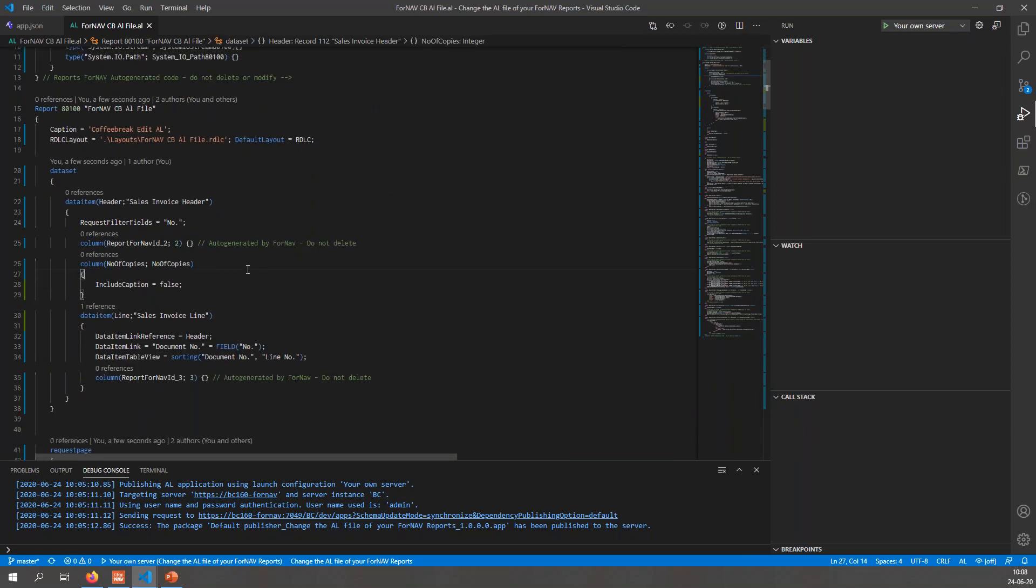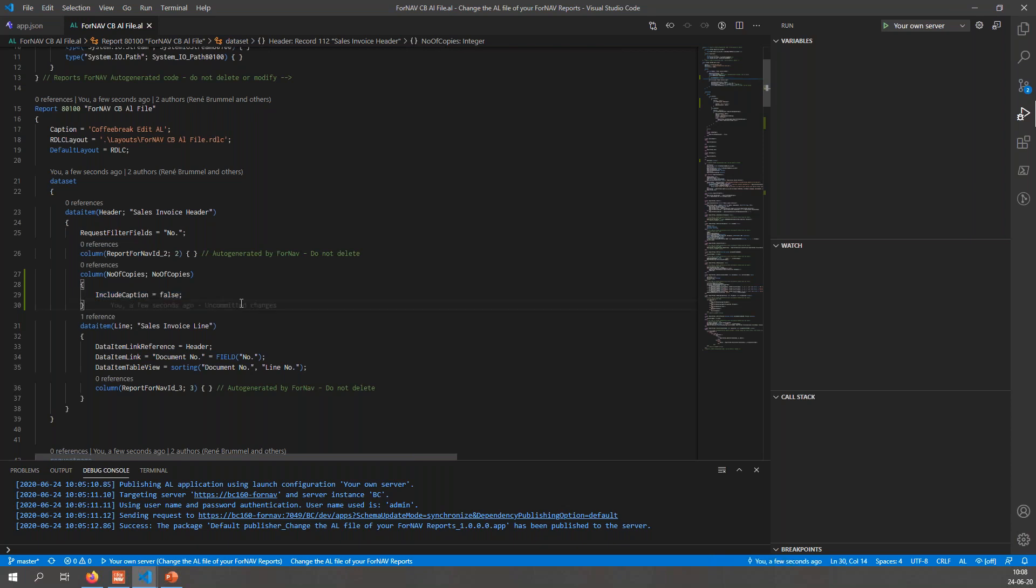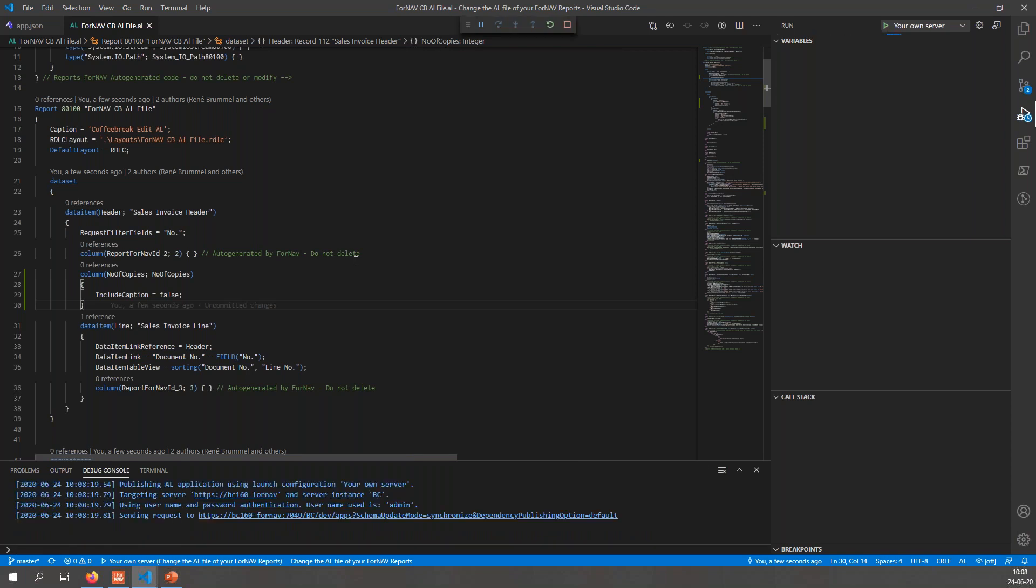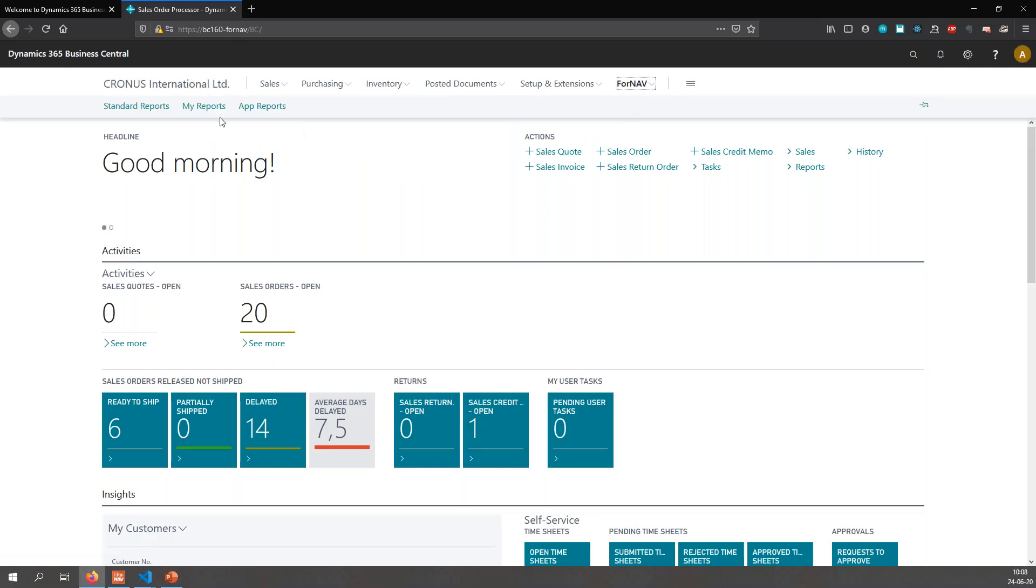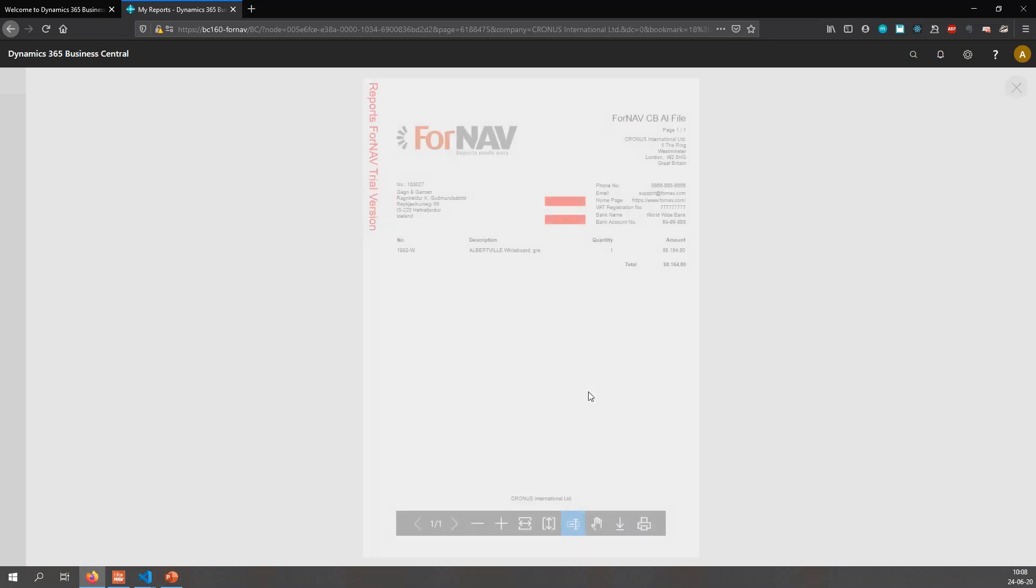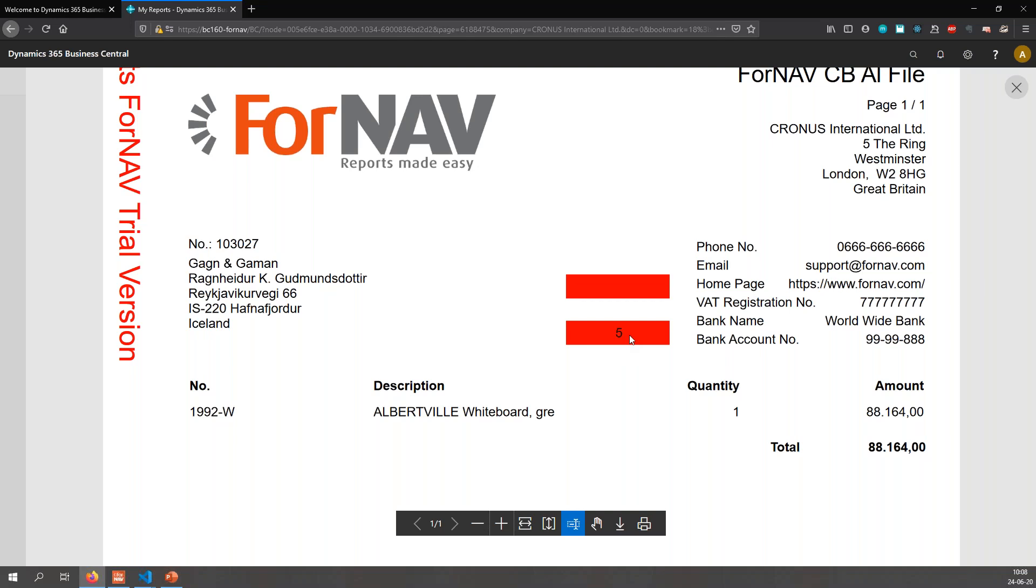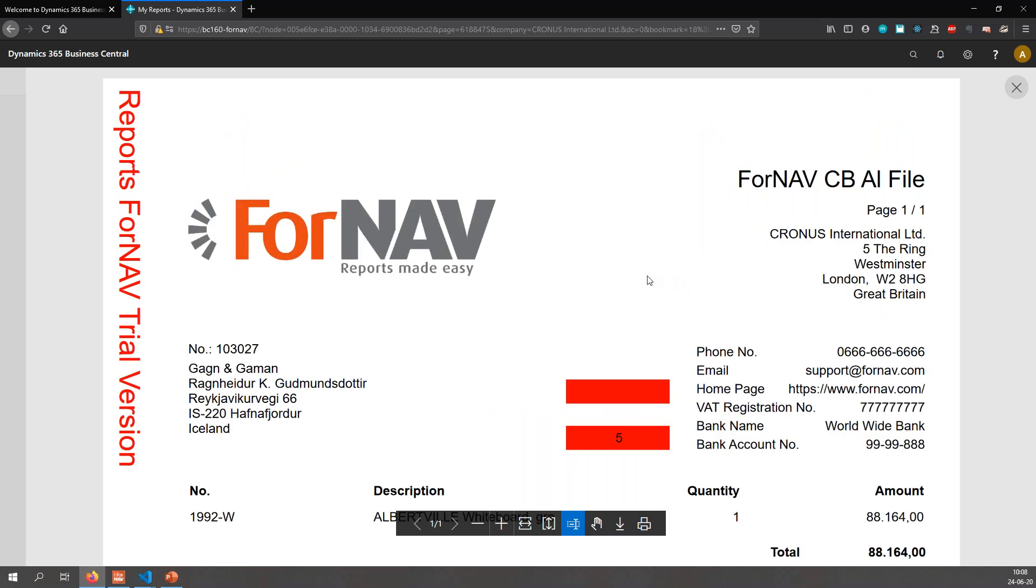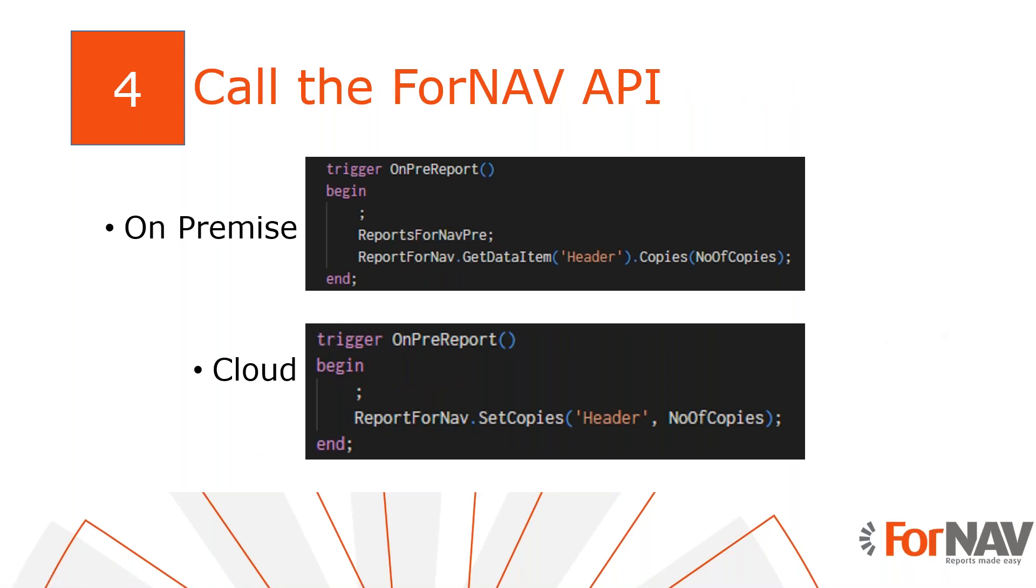You will notice, I will just save this to clean up the formatting, you will notice that ForNAV has changed something in my code, namely they have added the include caption is false to my column, which is fine, I'm happy with that. So let's go and publish this. And then Business Central, once again, to go to my reports. Let's run it, let's set the number of copies to five and preview. Now we have the number of copies is five on the report layout, and the copy text is blank because obviously this isn't a copy of my report, and ForNAV is not actually printing any copies yet either.